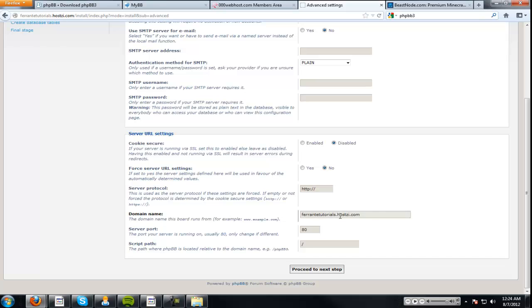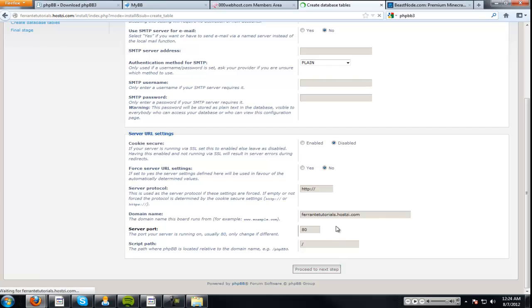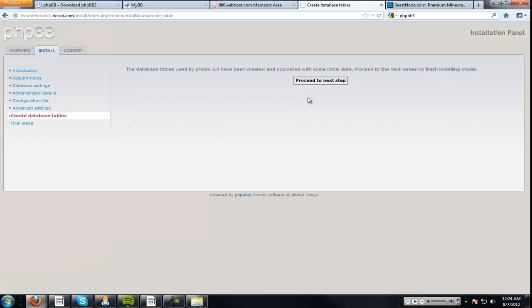Now, this pretty much is everything you can leave. Don't really change any of this stuff unless you know what you're doing. Proceed to the next step.